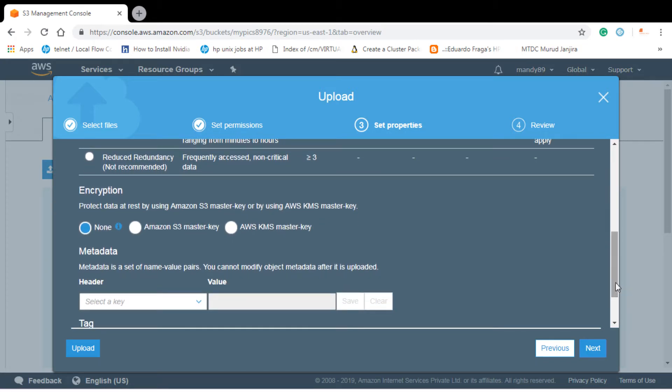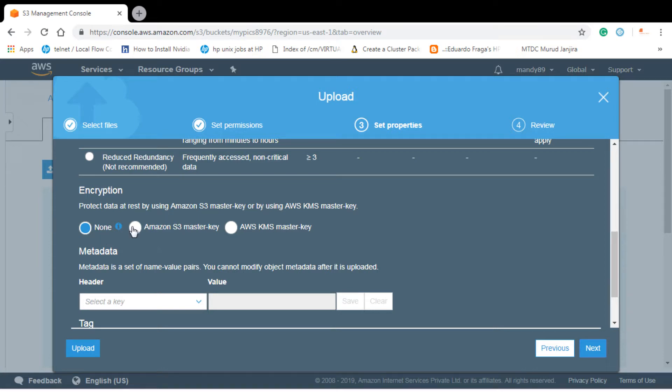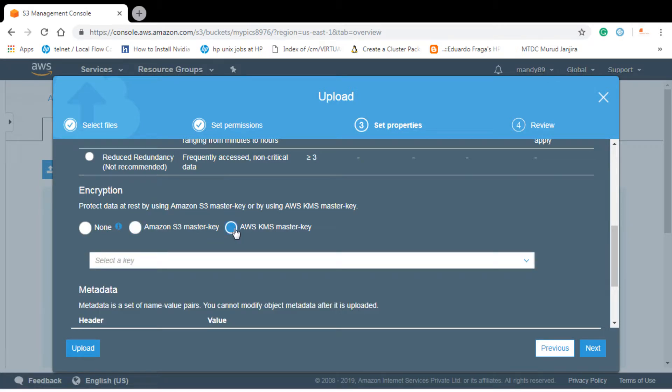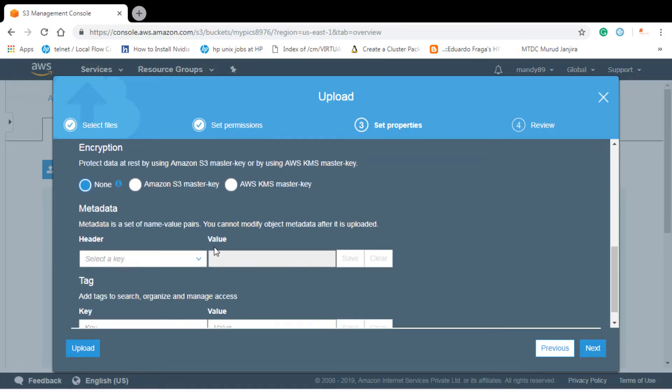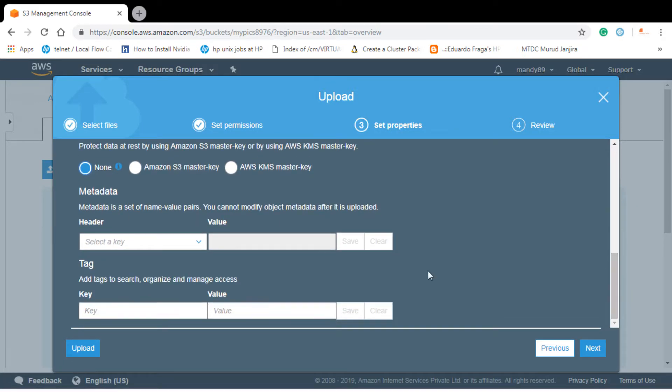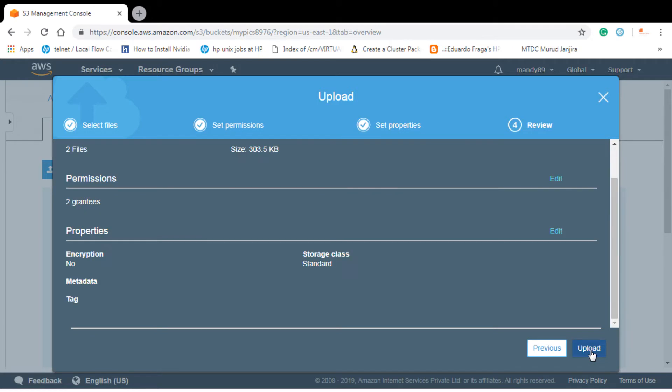And for encryption you can see that you can select three types. First one is I don't want right now to protect my data. Here you can select Amazon S3 master key or you can also use the KMS master key. Any of these we won't be discussing right now but you should read before going for the exam. Let's select none. I don't want to keep any metadata for this. I don't want to add any tag. These things are just for your readability purpose. Let's go to next.